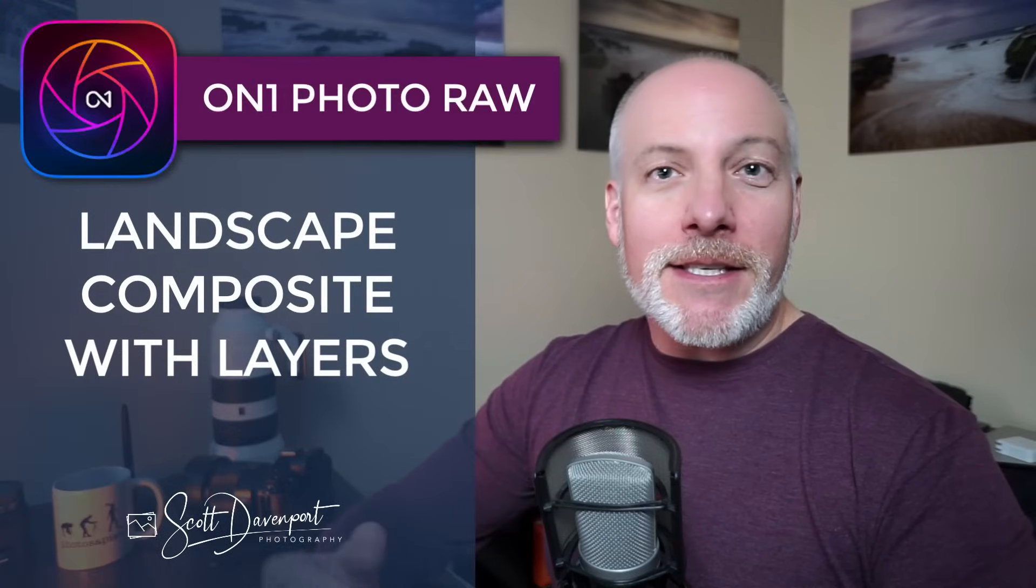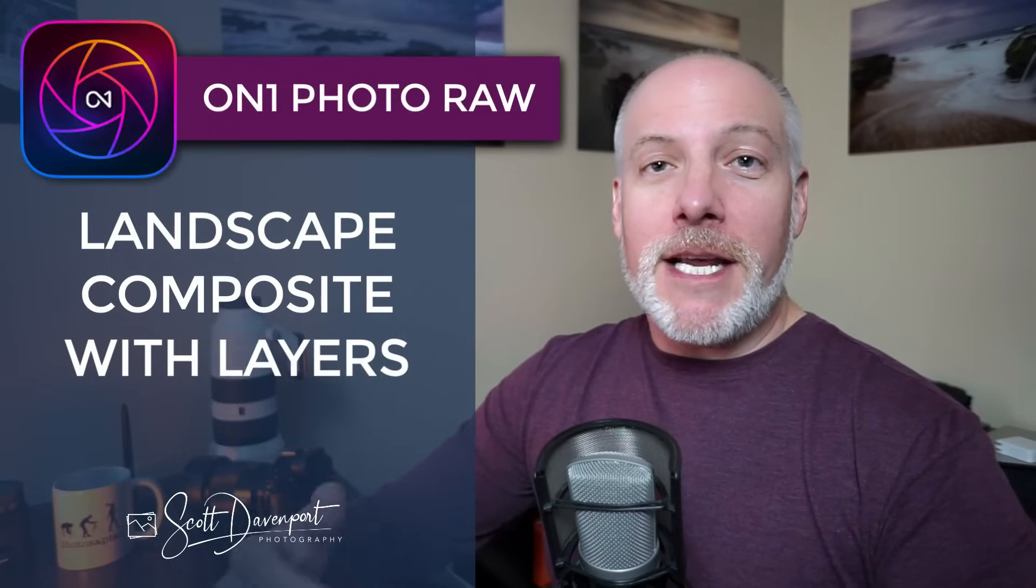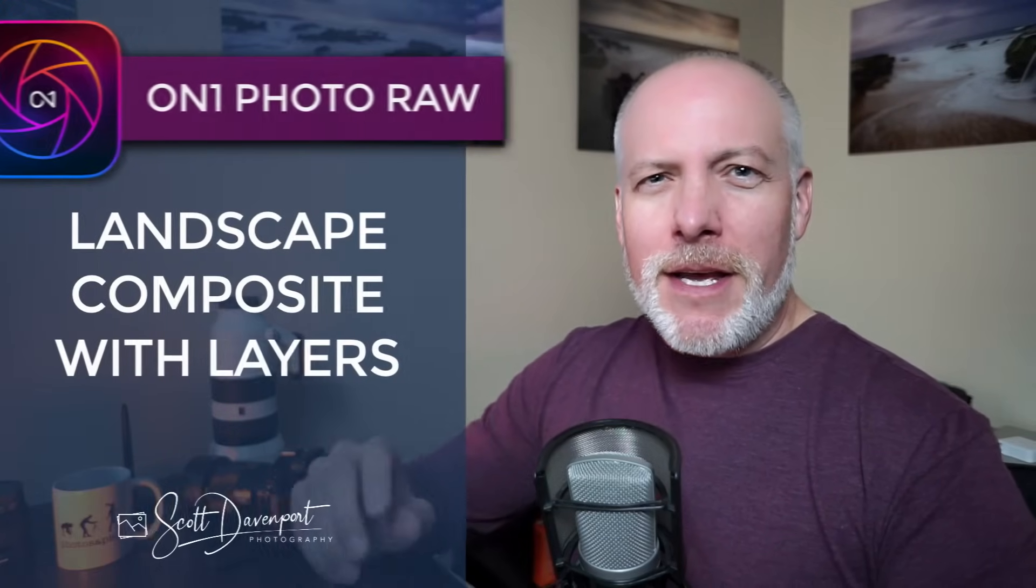Hey gang, Scott here. I got a photo blending video for you today where we'll take a sequence of photos of the same scene where different things are happening in different spots of the frame and combine them all together into a single photo using Photo Raw. This is something I do with my seascape photos often, so you're going to see a seascape example here, but the same principle applies to any dynamic scene where different bits of action are happening in different places and not all at the same time.